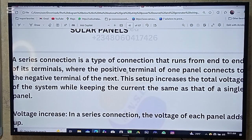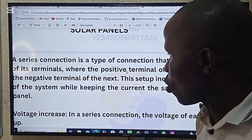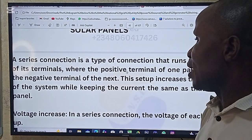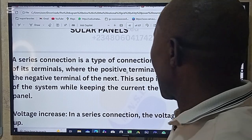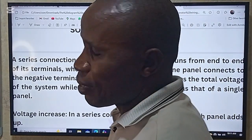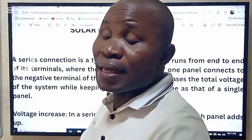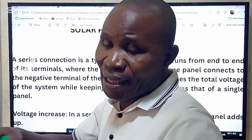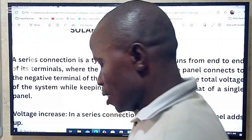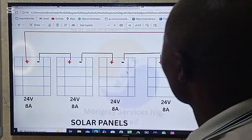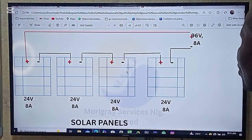This setup increases the voltage of the system while keeping the current the same. As the panels increase, the voltage increases, but the current remains the same.